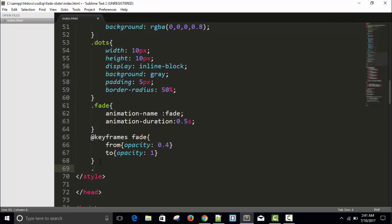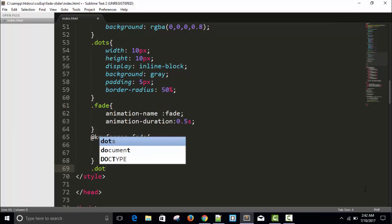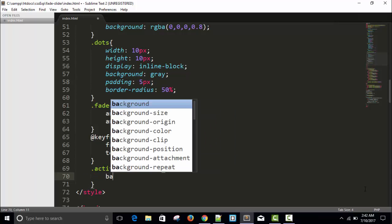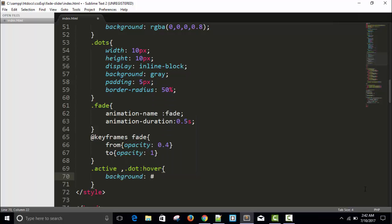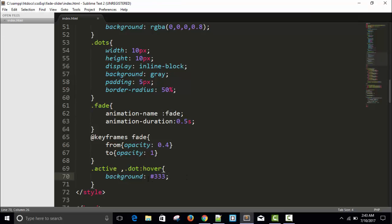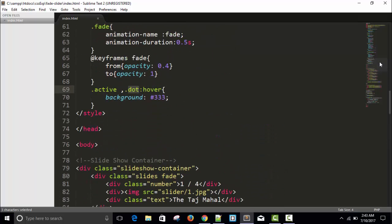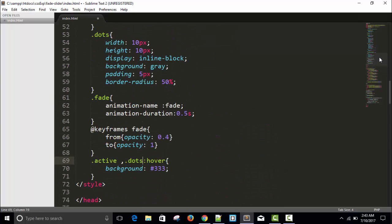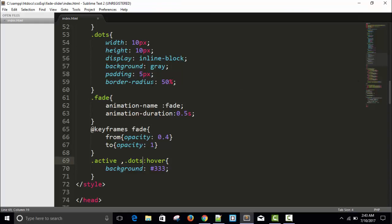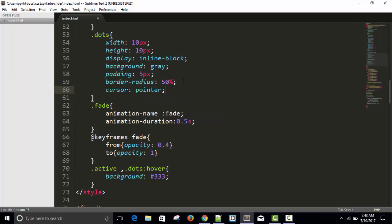Now we'll change the color, so use a class .dots with a class name active. When hovering on .dots, we'll change the background to #333. Refresh. The color is not changing. It's .dots, not class. And add cursor pointer.